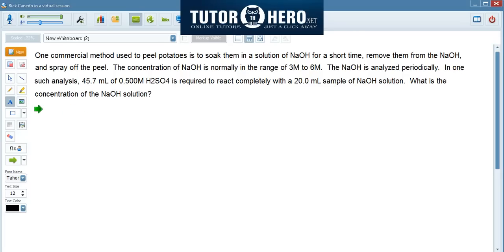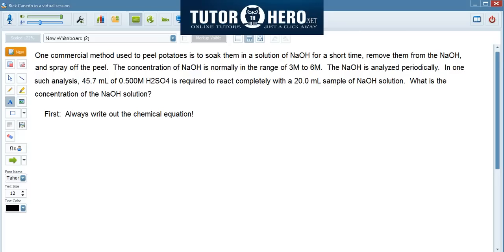For most chemistry problems, the first thing you want to do is always write out the chemical equation. That would be my first tip for solving this problem. This will save you a lot of headache down the road.